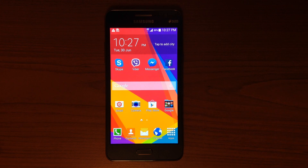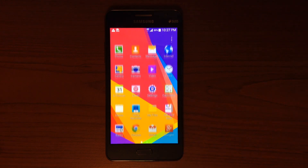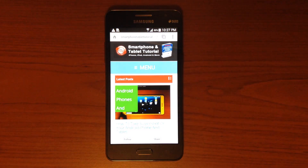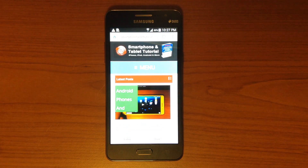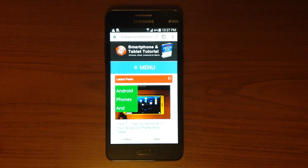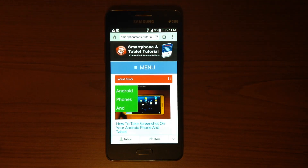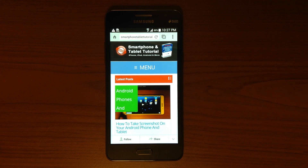For this exercise we will use Google Chrome. Go to Apps, then tap Chrome. Our favorite website is of course SmartphoneTabletTutorial.com.